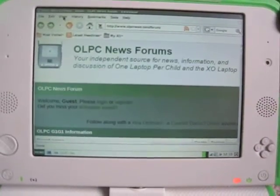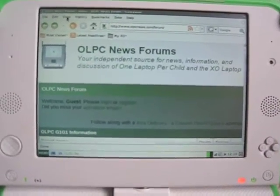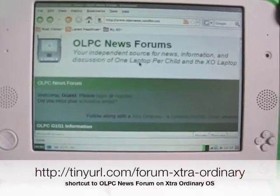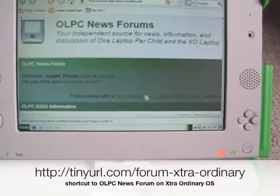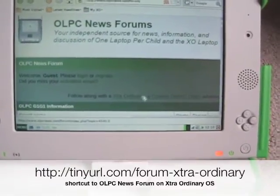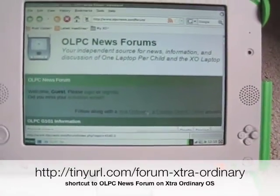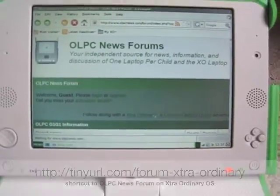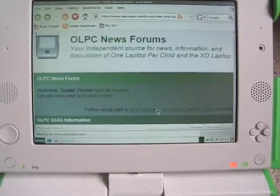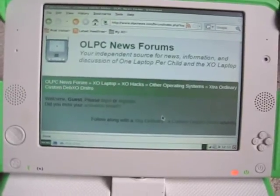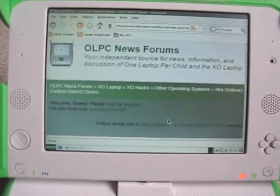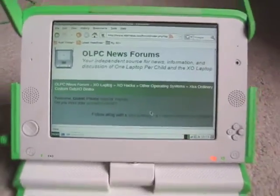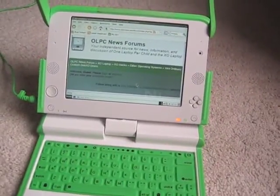If you have any questions about your extraordinary software from OnDisk, you can always come to the OLPC News forums. Currently we have highlighted the very conversation around this extraordinary distribution from OnDisk. You can go there and actually read — I think now we have three or four pages of discussion and commentary around how this distribution works great on the XO laptop.